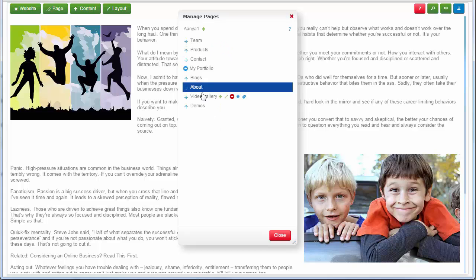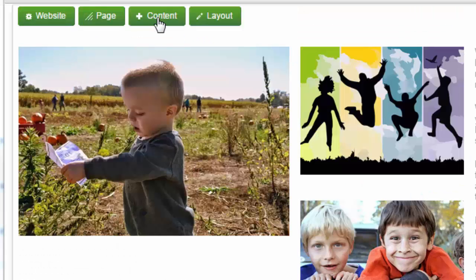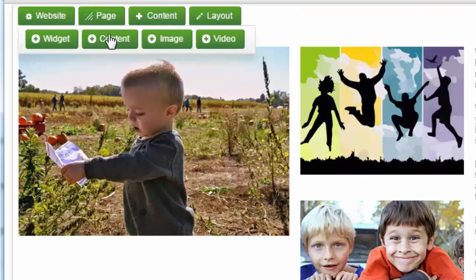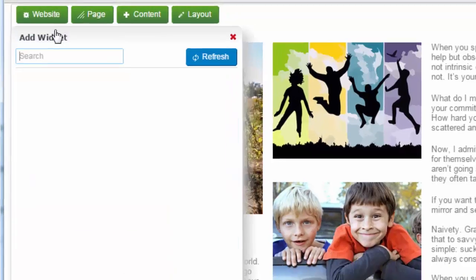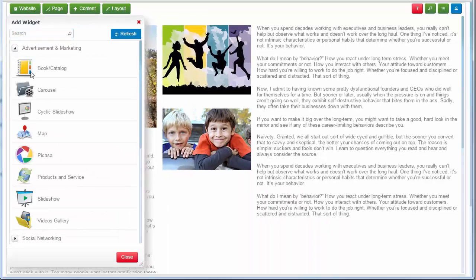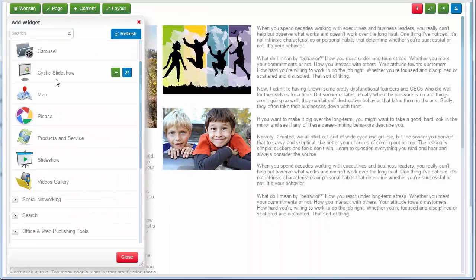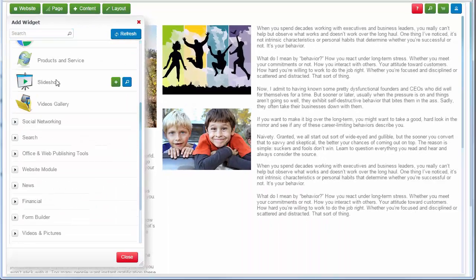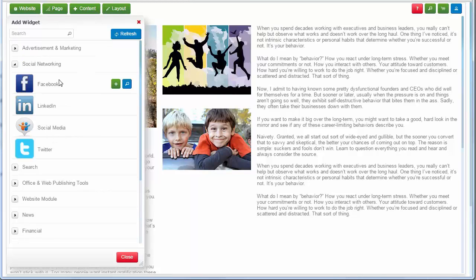If needed, select widgets from the widget dialog gallery. Click on a widget category to drill down — for example, advertisement and marketing. Then assign and add to page.